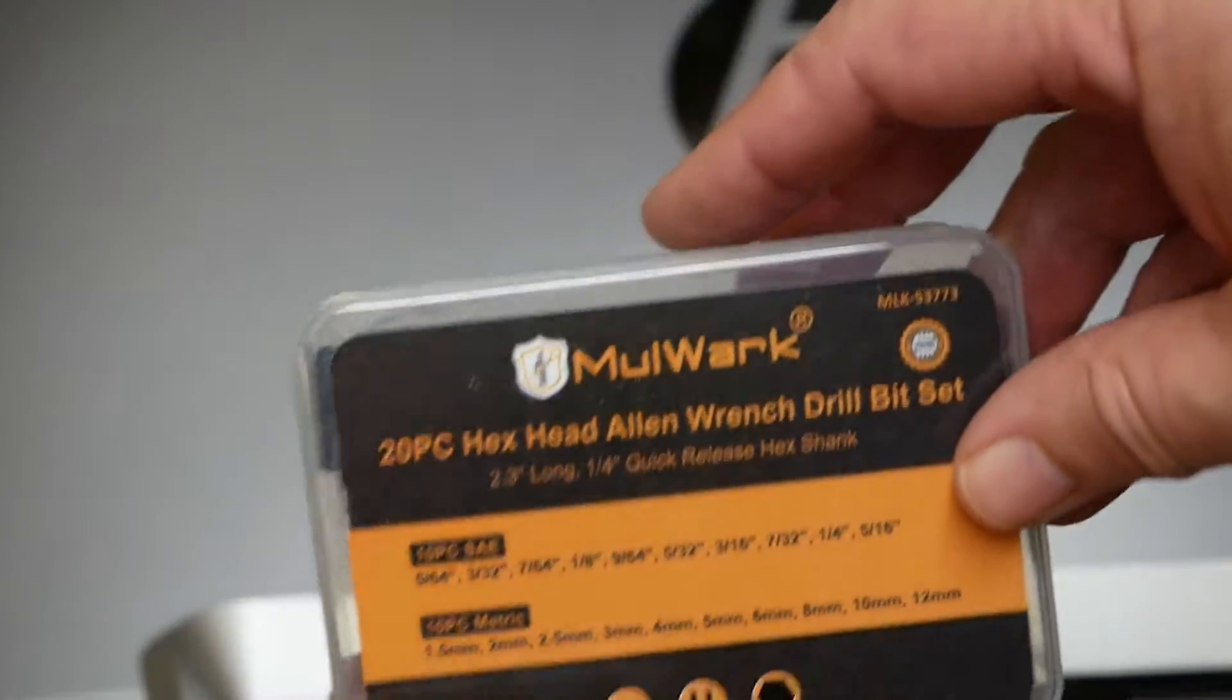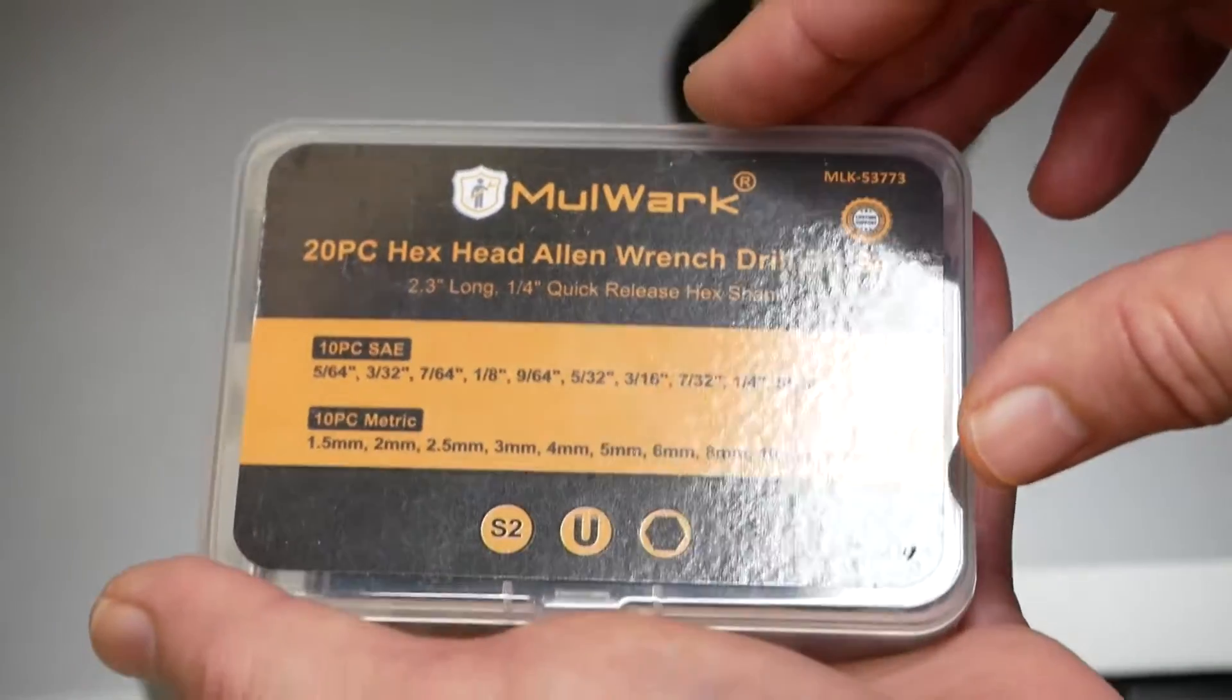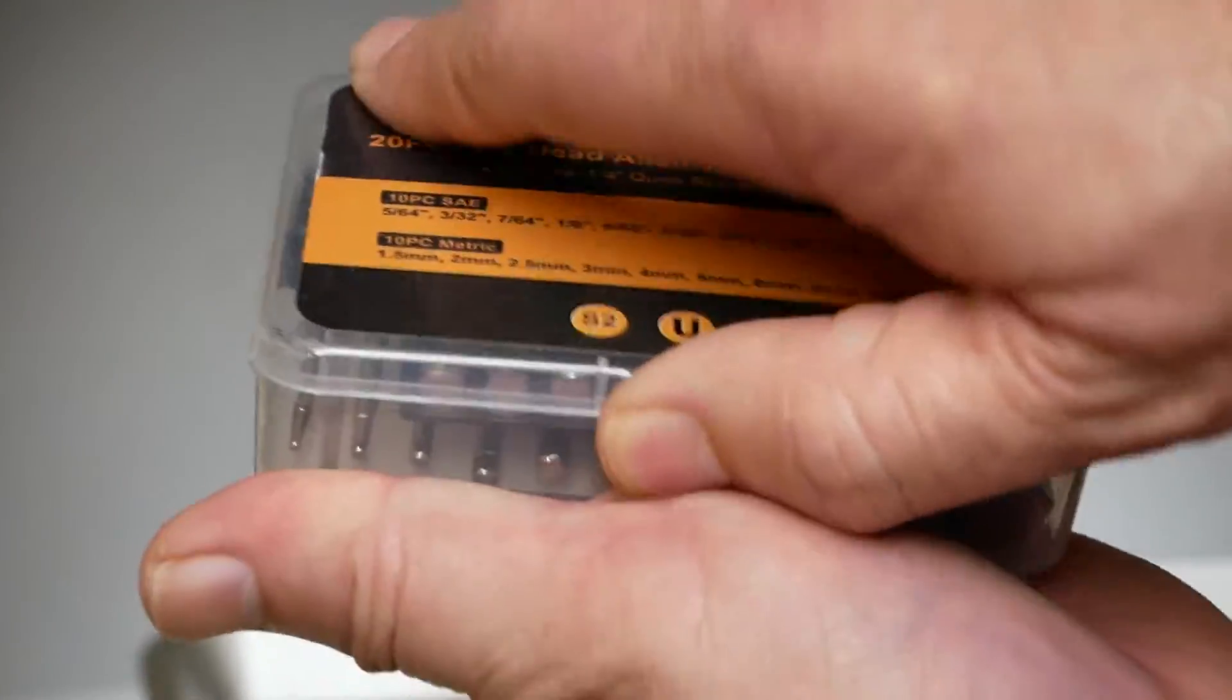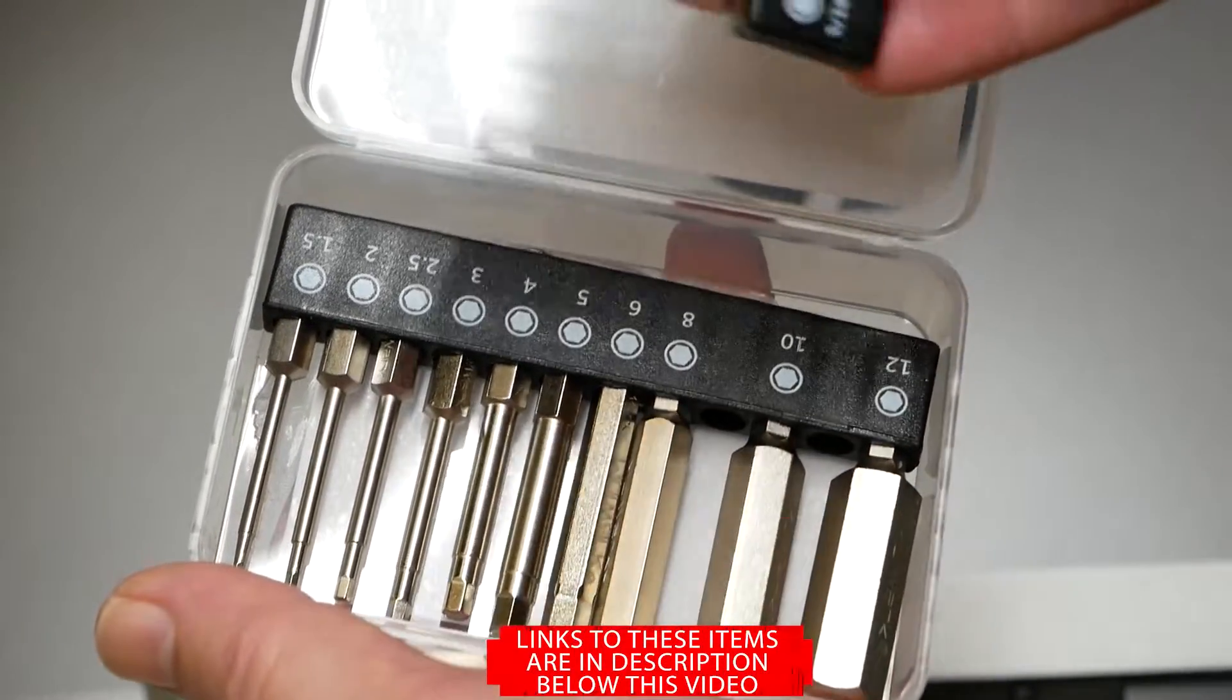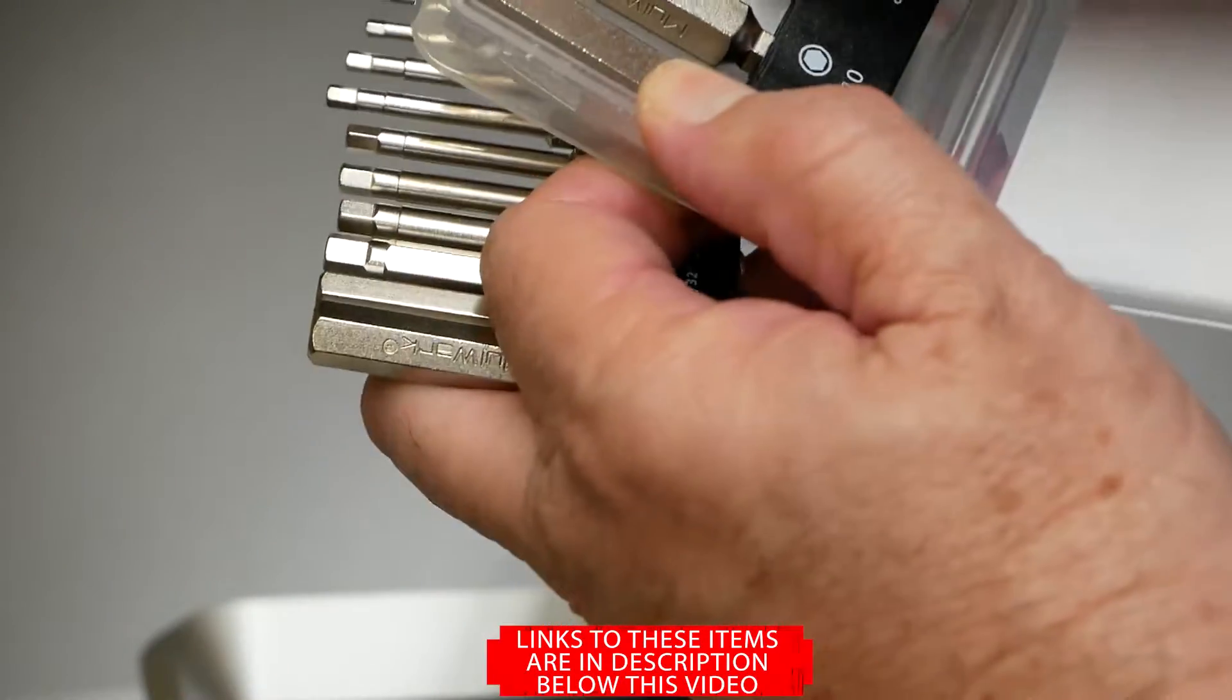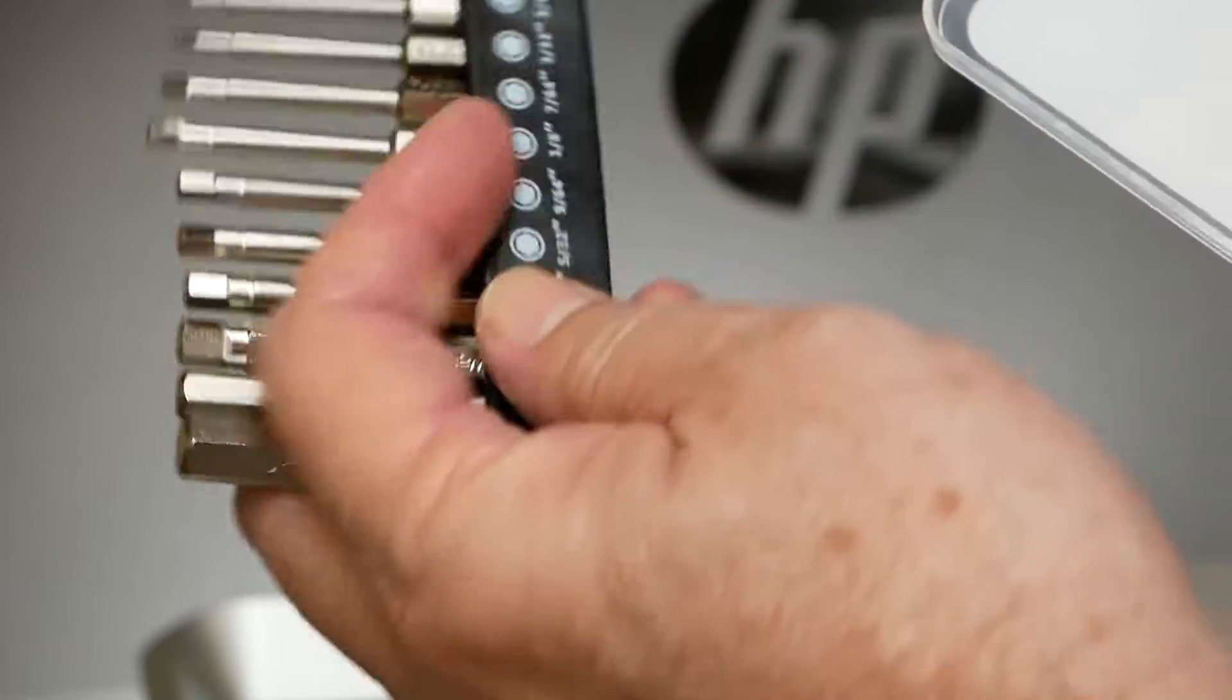So let me see what I got to remove that with. Okay, I'll tell you what I had purchased here. This is a really good little kit here by Mullwark. This is a 20-piece hex head Allen wrench drill bit set. And this is, to me, better than using Allen wrenches. It takes the place of using Allen wrenches. Standard sizes to your metric sizes.